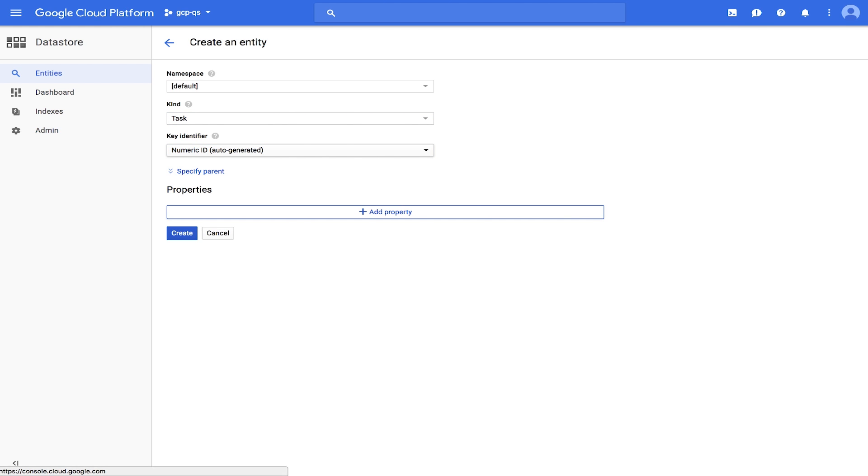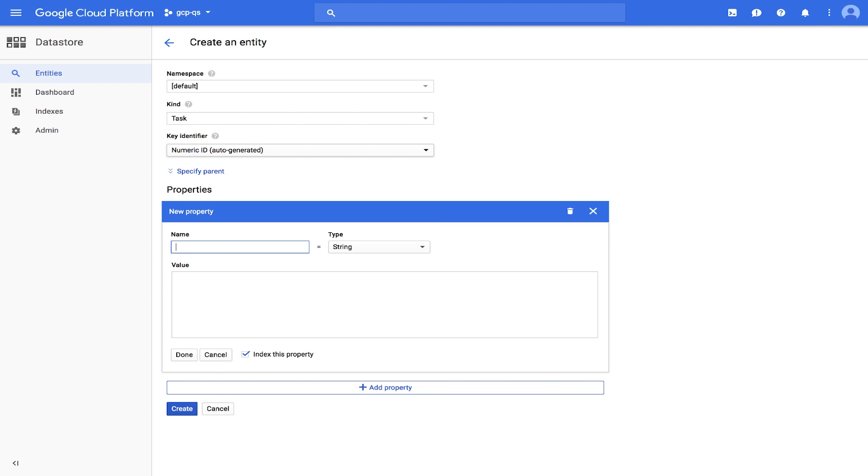Under Properties, use the Add Property button to add the following properties: a description of type String, whose value is Learn Google Cloud Datastore. Click Done to set the property.